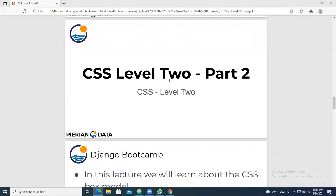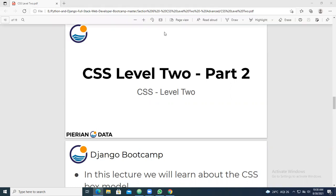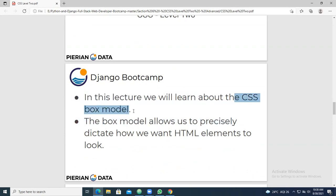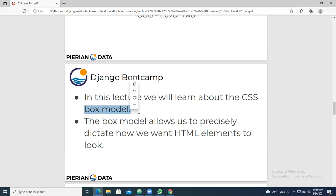CSS comprises of two things. In part one, we covered fonts and advanced fonts - how to add custom fonts from particular websites. In today's class, we are going with part two, CSS level two. In this lecture, we are going to learn about the CSS box model. In the previous class we covered CSS fonts, so today we are going to discuss the CSS box model.